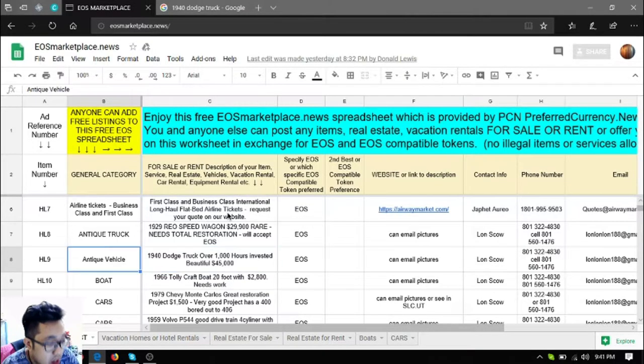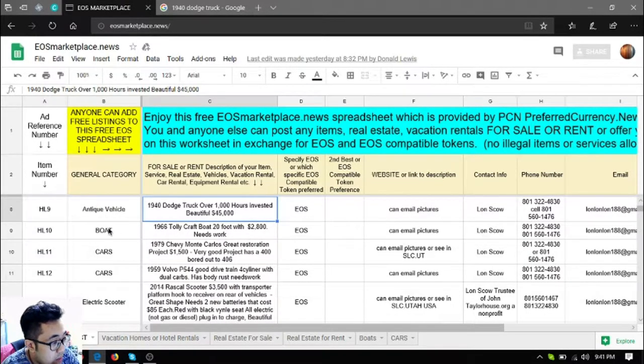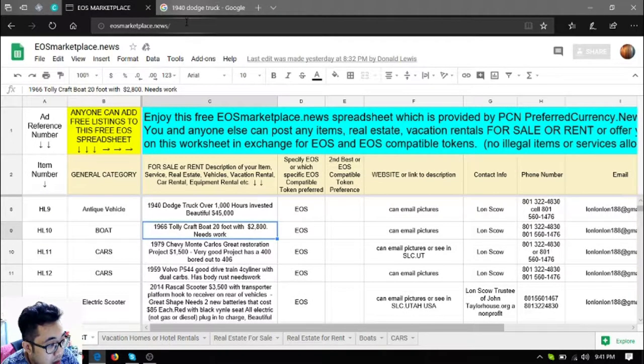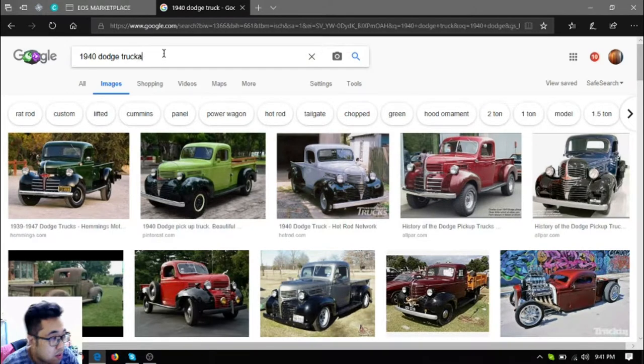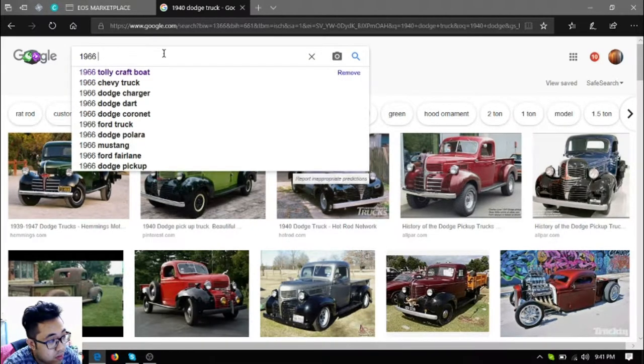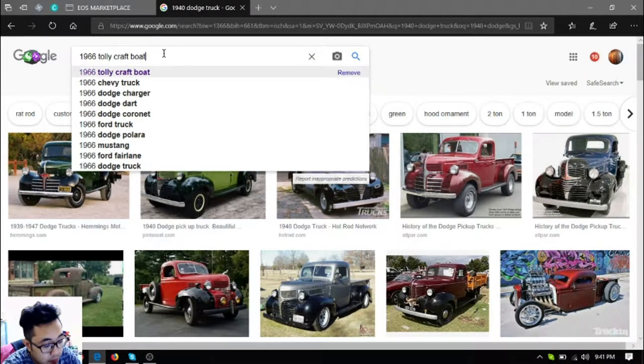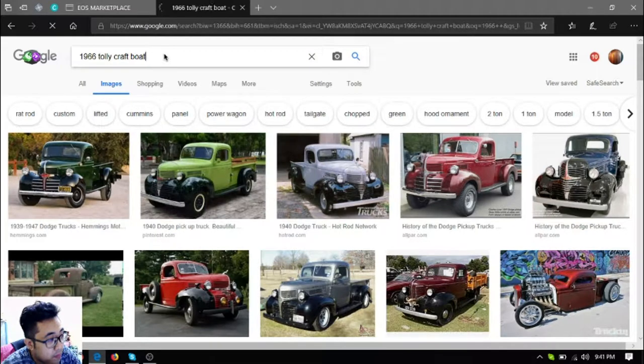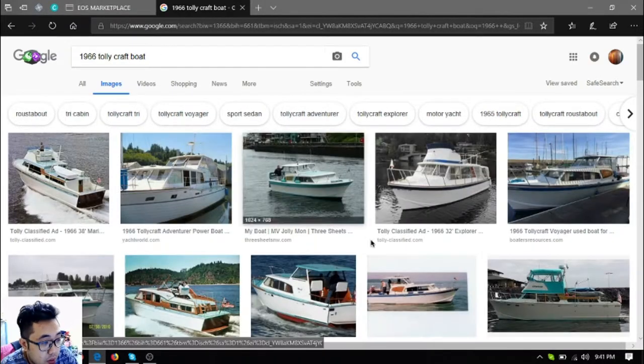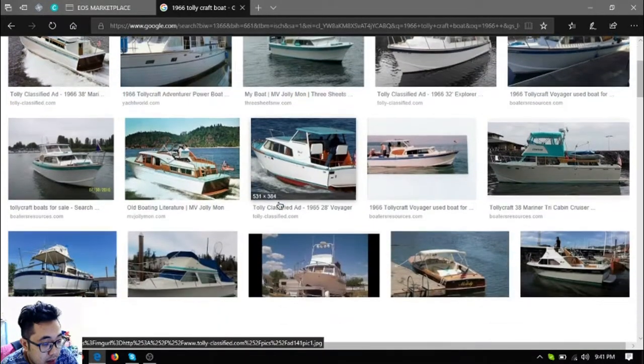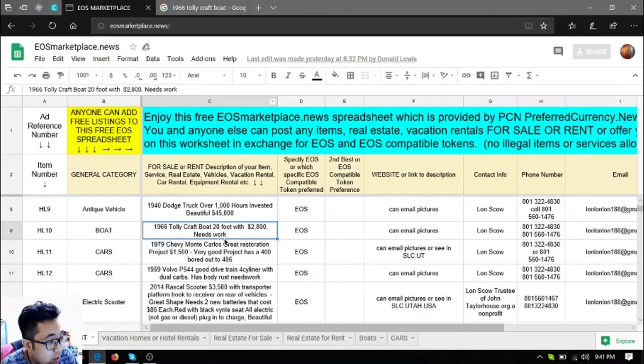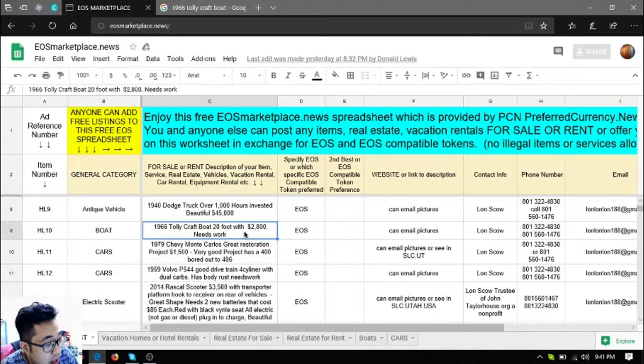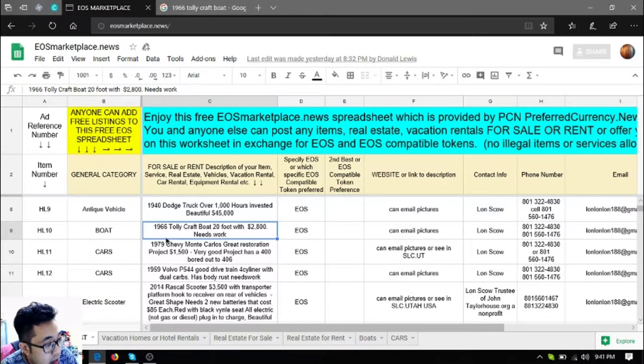So those are the first two cars. The next one is a boat, a 1966 Dollar Craft boat. Let's check this boat. This is what this boat looks like. So the description for this is it's 20 feet, it needs work and costs $2,800 US dollars.